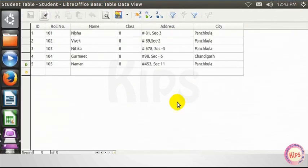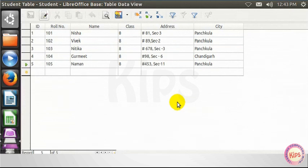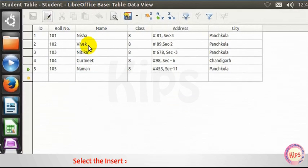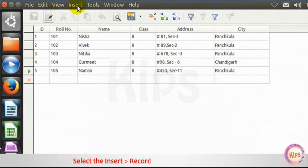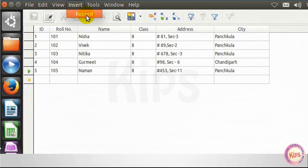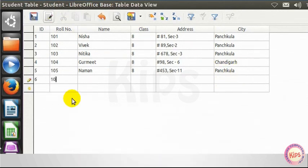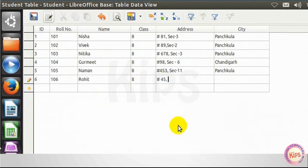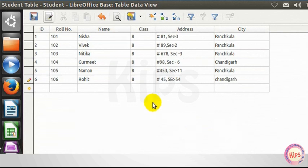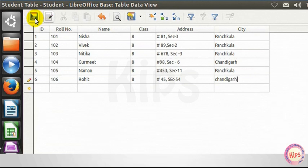Let us discuss about manipulating the data. To add a new record, select the Insert, then go to Record option from the menu bar, or simply start typing in the row below the last added record. And save the record by clicking on Save Current Record button.